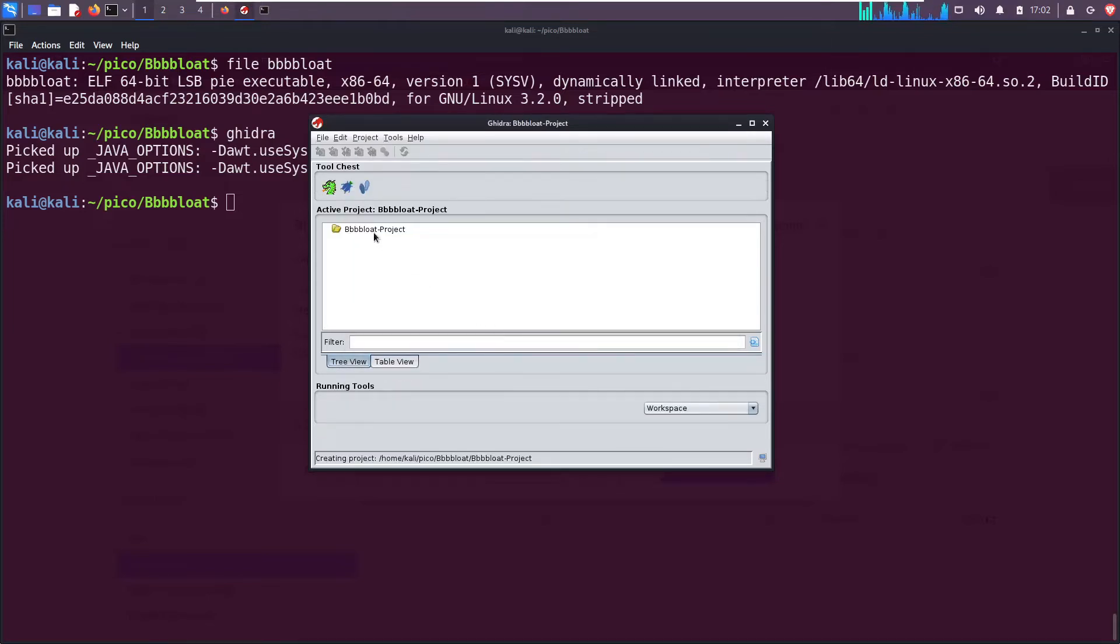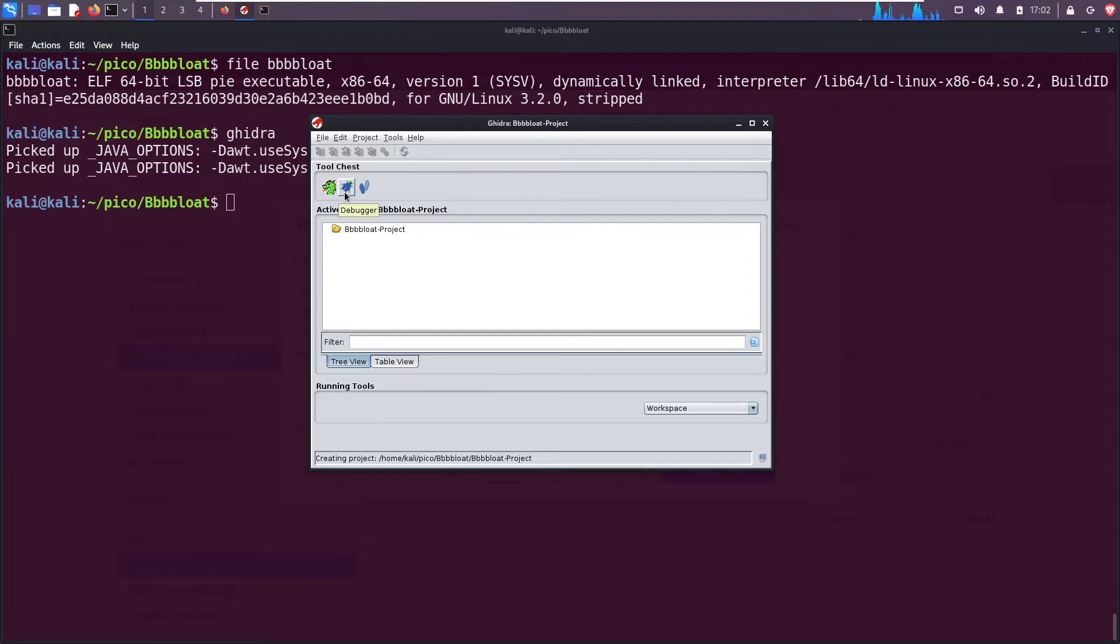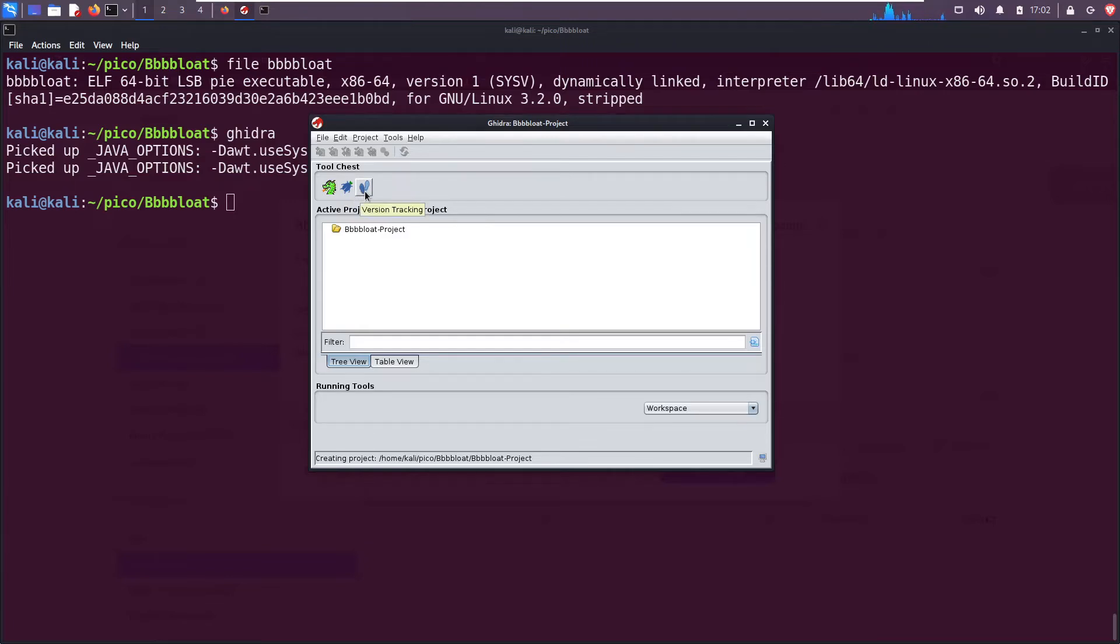Finish. Okay, we see it's loaded here and then we get three icons in our tool chest. The first one is the code browser. The second is a debugger, very similar to gdb that we tried to use earlier. Since there are no debugging symbols because this file, this binary is stripped, it won't be very helpful.